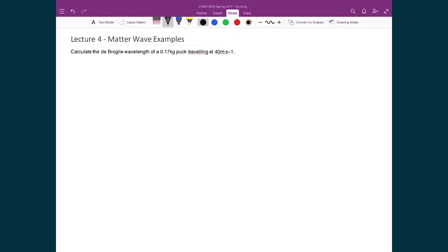So let's see what matter acting as waves looks like in practice. This first example calculates the de Broglie wavelength of a puck traveling at 40 meters per second, which is about 90 miles an hour. We'll start with de Broglie's relationship: the wavelength equals Planck's constant divided by its momentum, and recall that momentum equals mass times velocity.